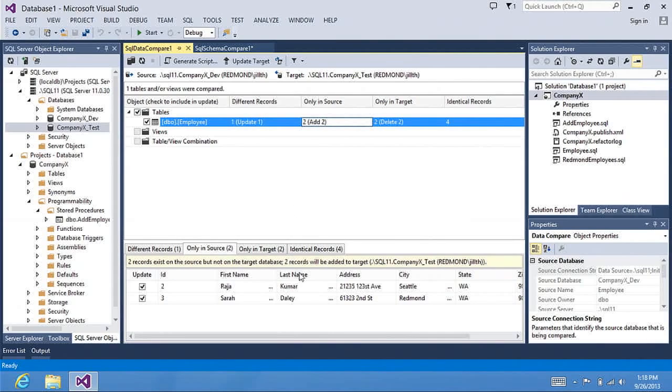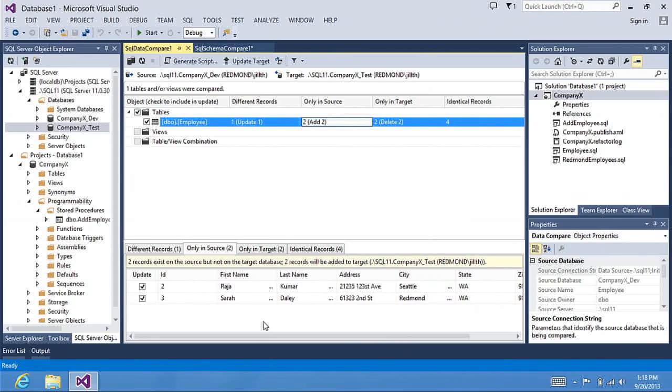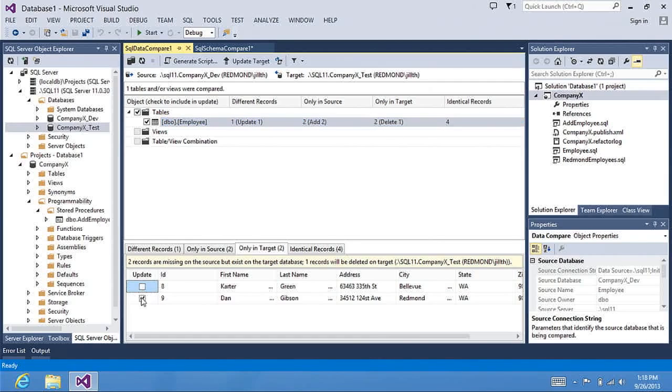For the records that are only in my source, I can see all the data that I'm going to add. When I update my target, I don't want to delete any of the records. So I'm going to uncheck the update so that I don't delete those records.